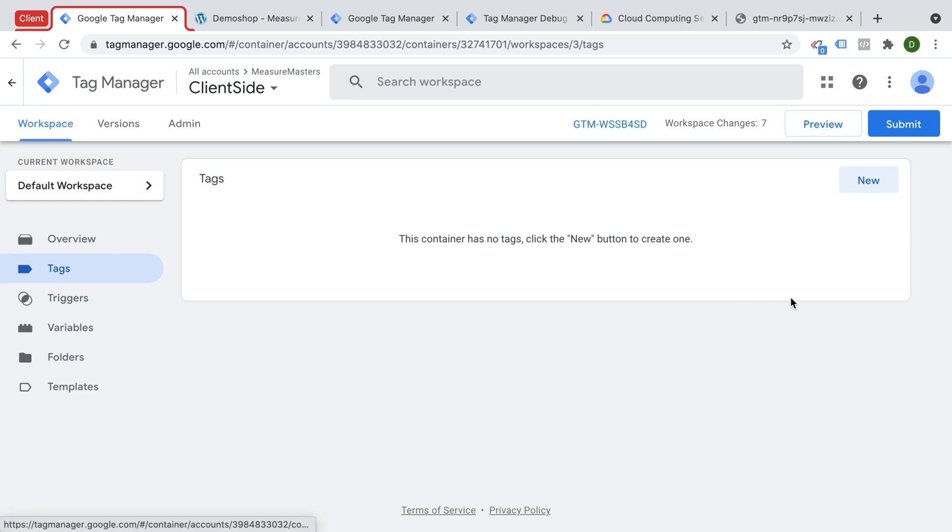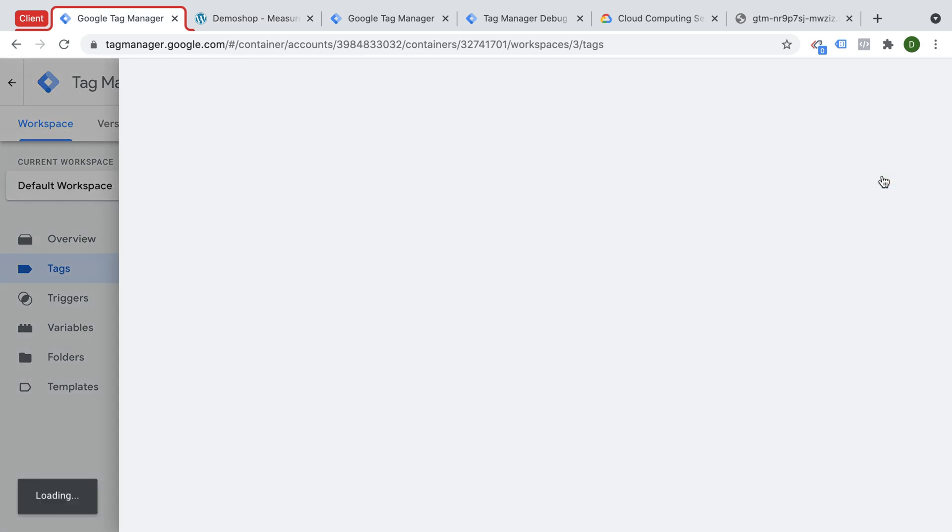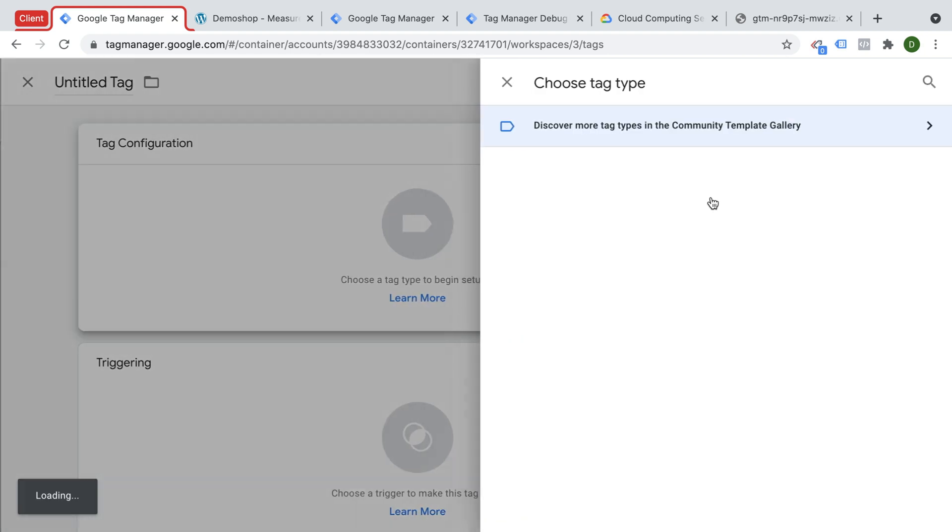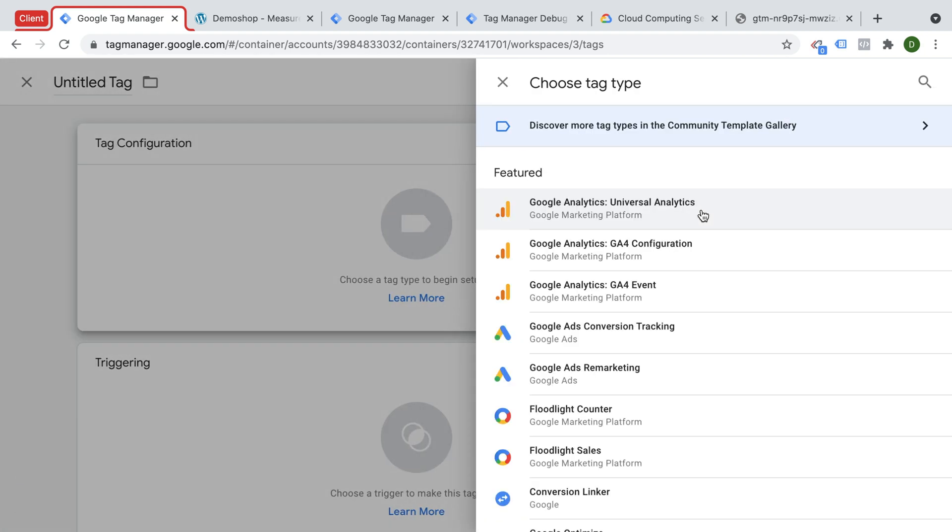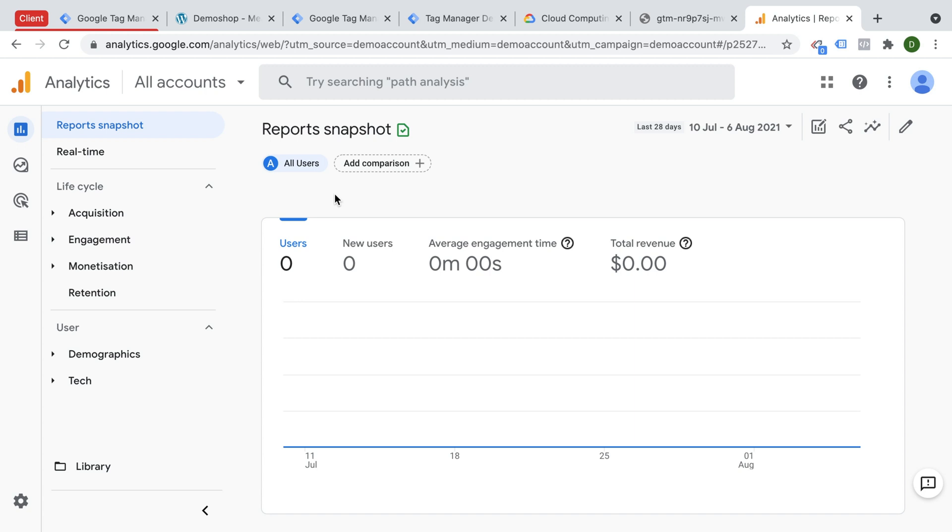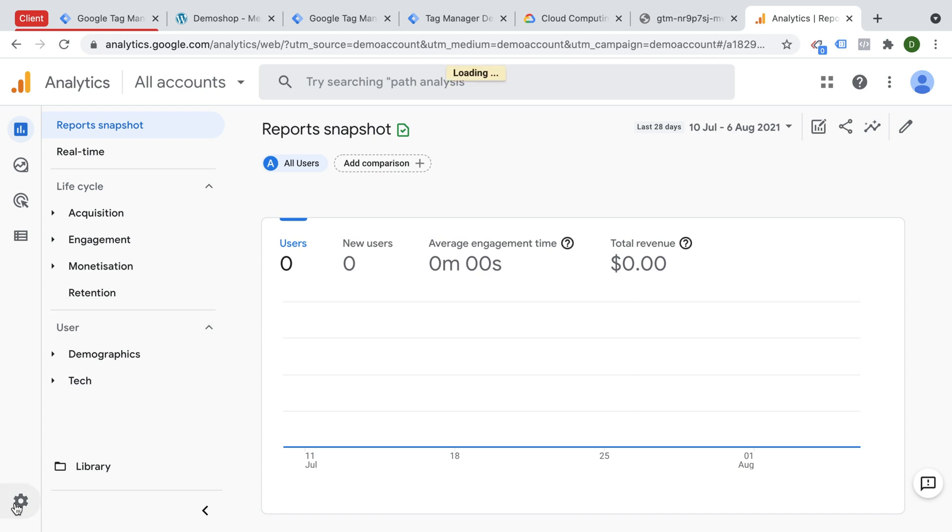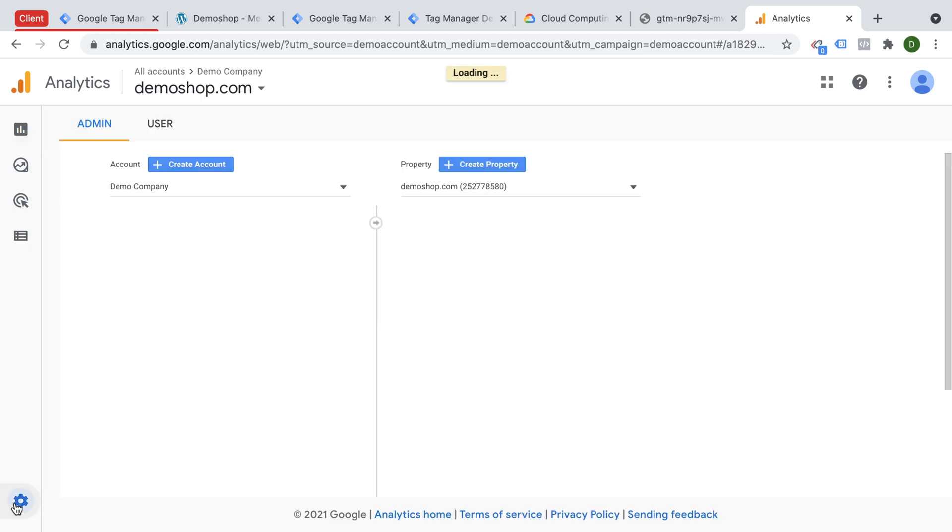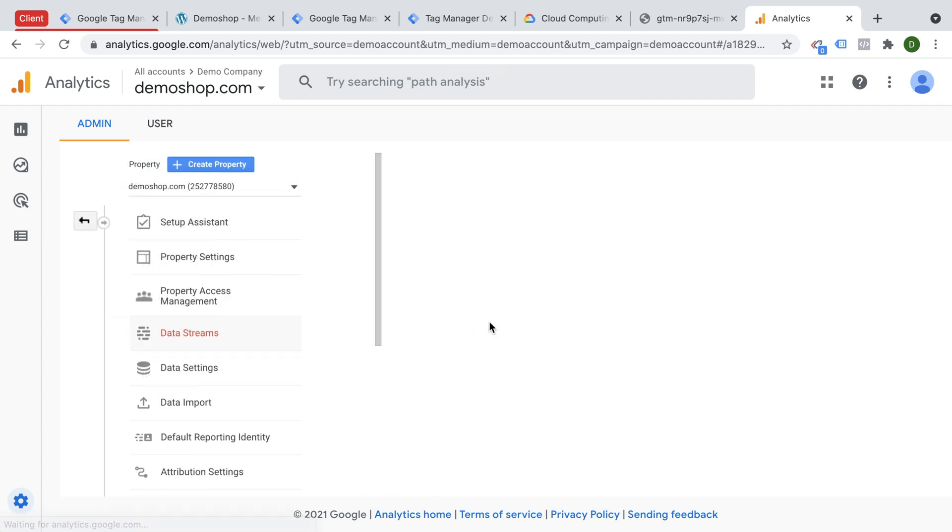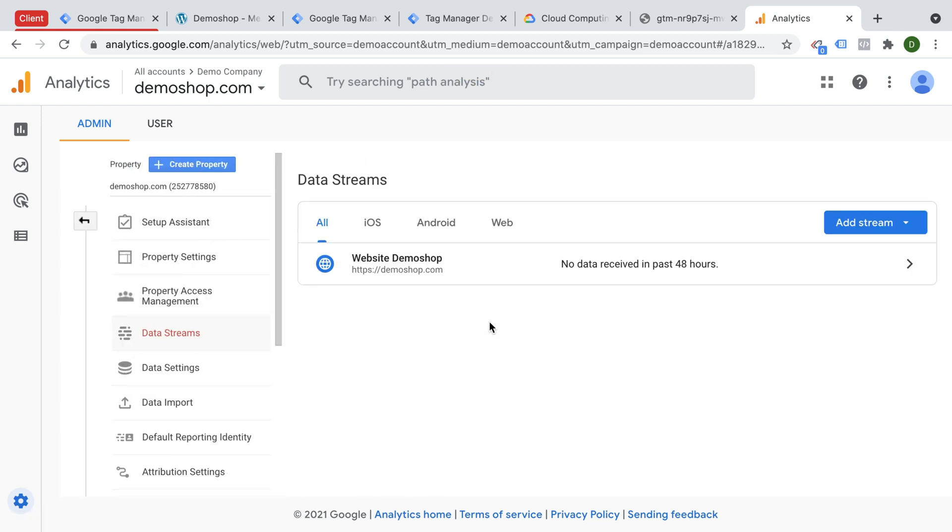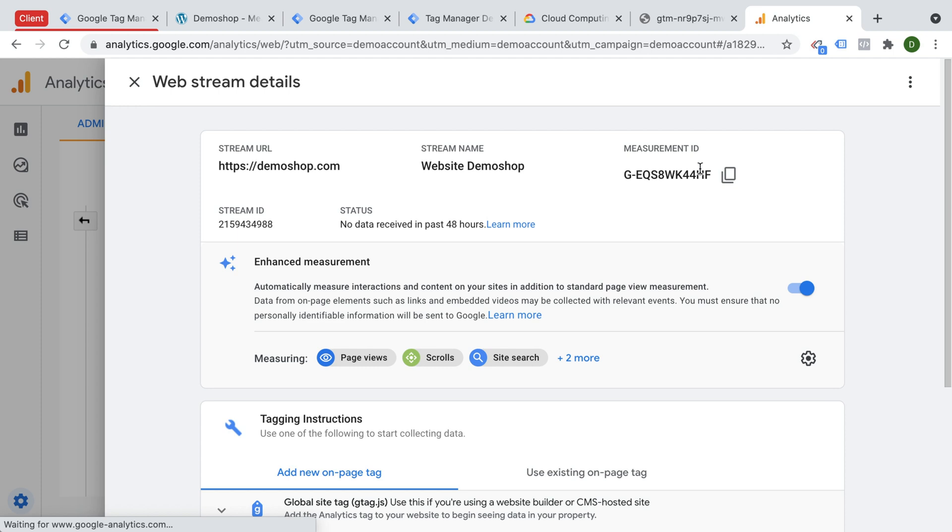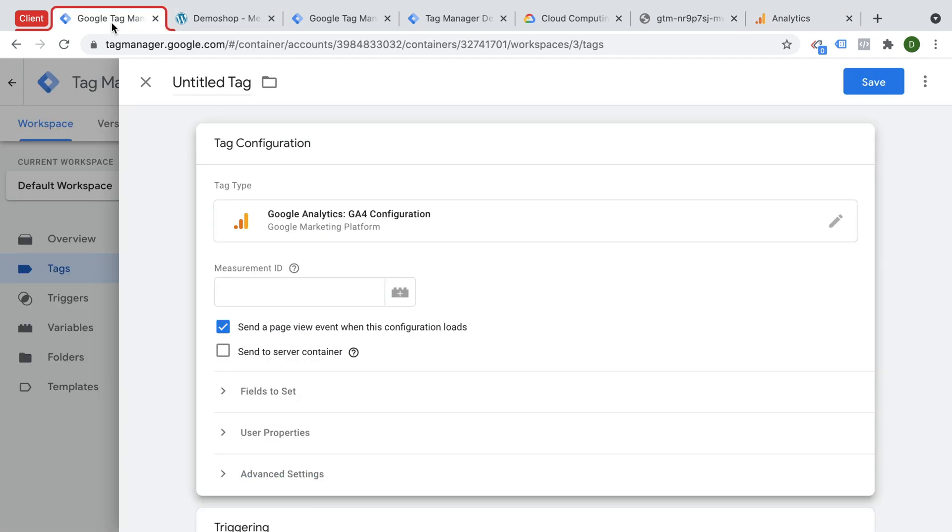So here's our trusted demo shop and our client that we already have installed on this demo shop. And if you want to send data to Google Analytics 4, we usually just go over here and install a Google Analytics configuration tag, which will send our data over to Google Analytics 4. We just need the measurement ID to figure it out. So inside of our Google Analytics 4, we go over to the admin section, we go over to our data streams, and here we have our demo shop with our measurement ID.